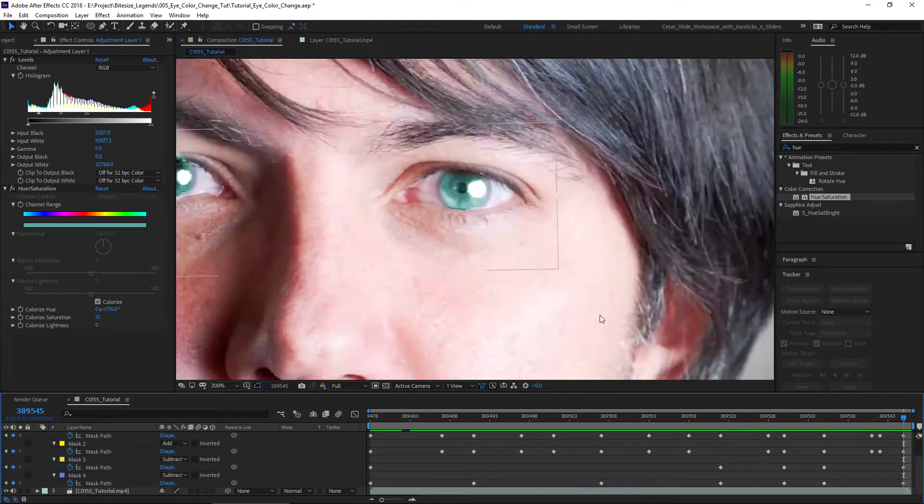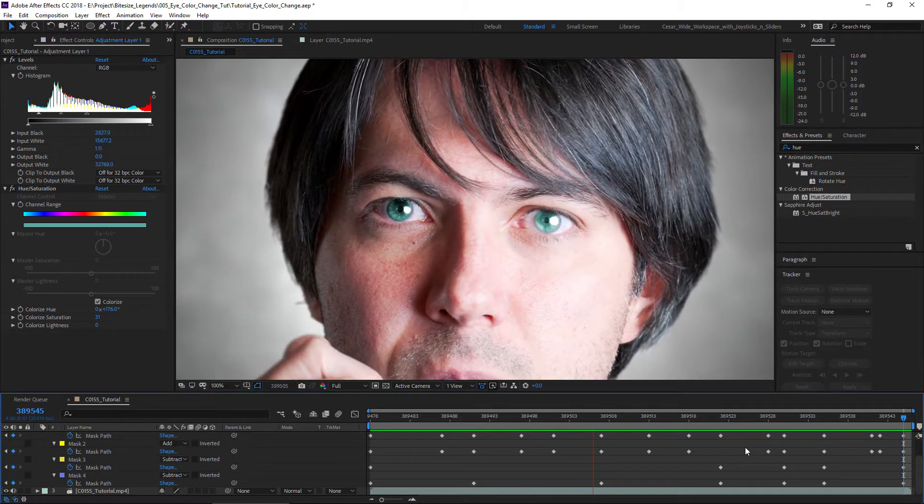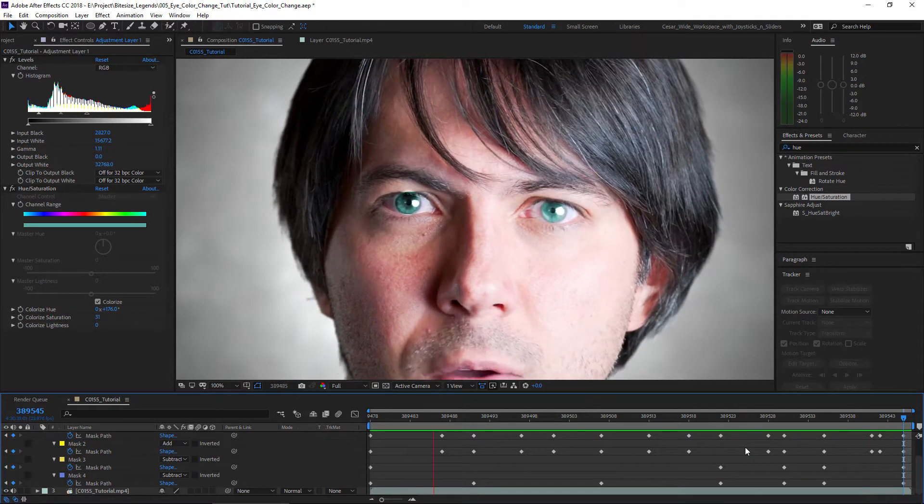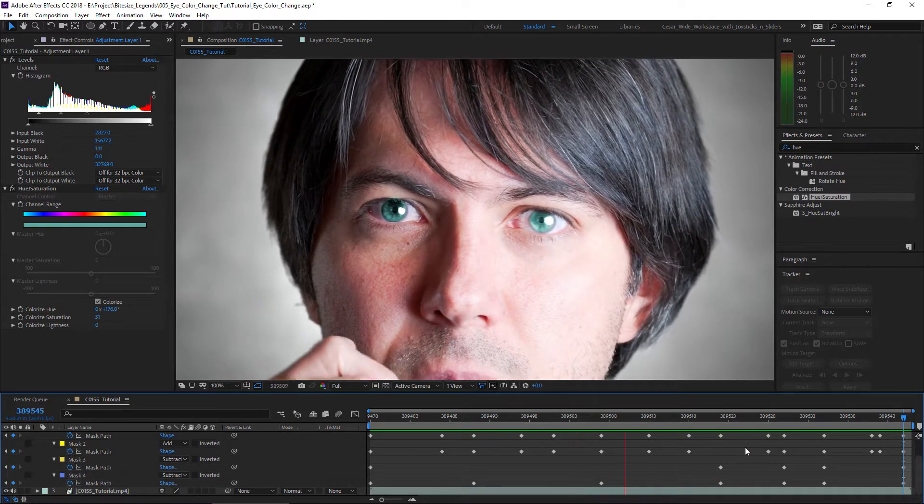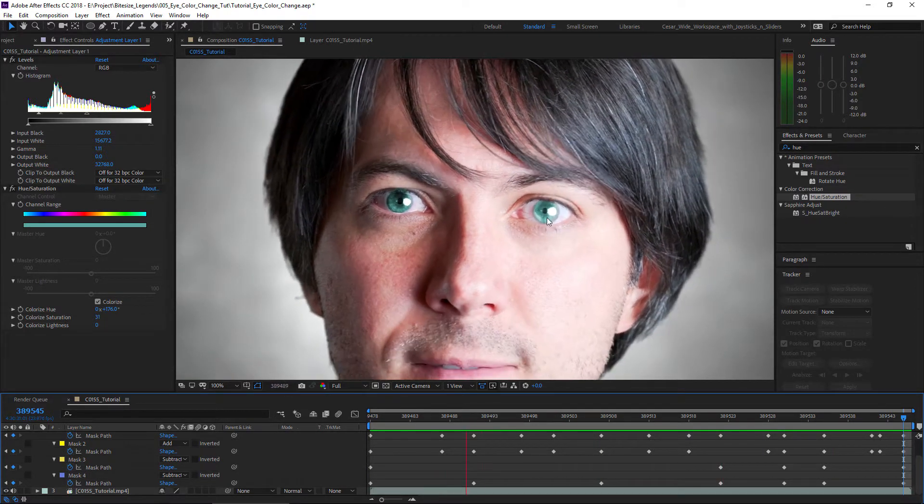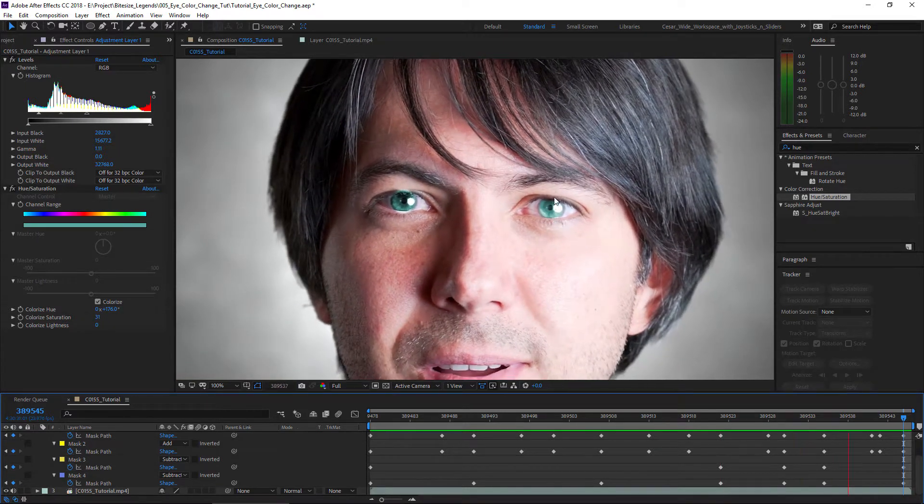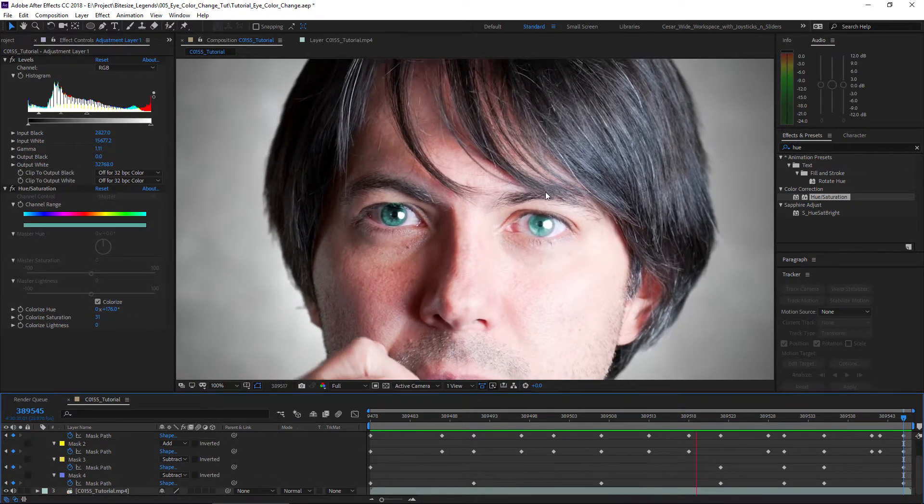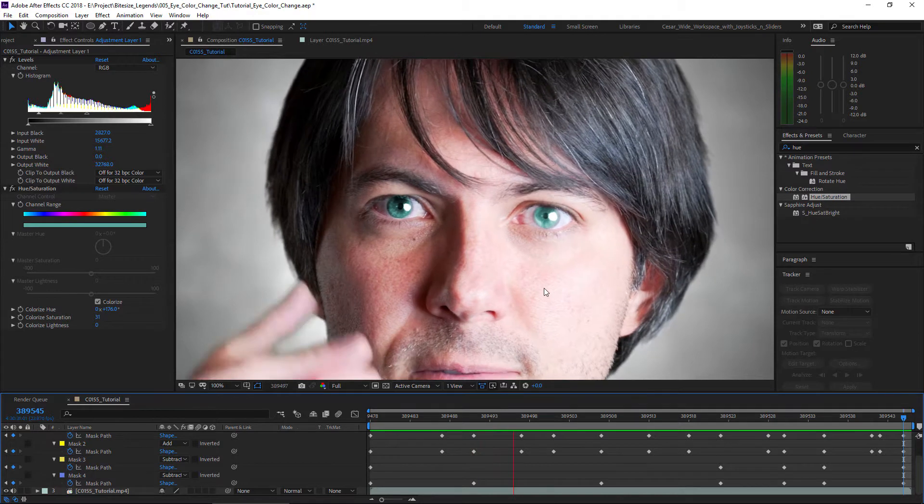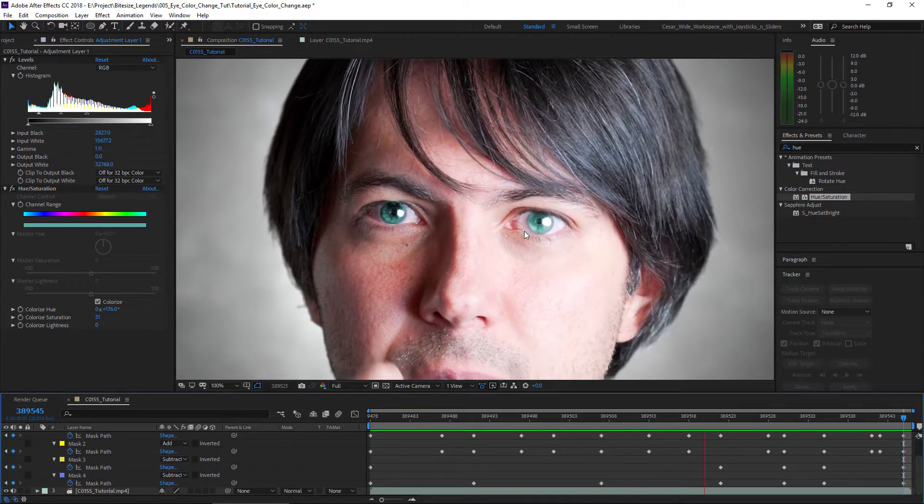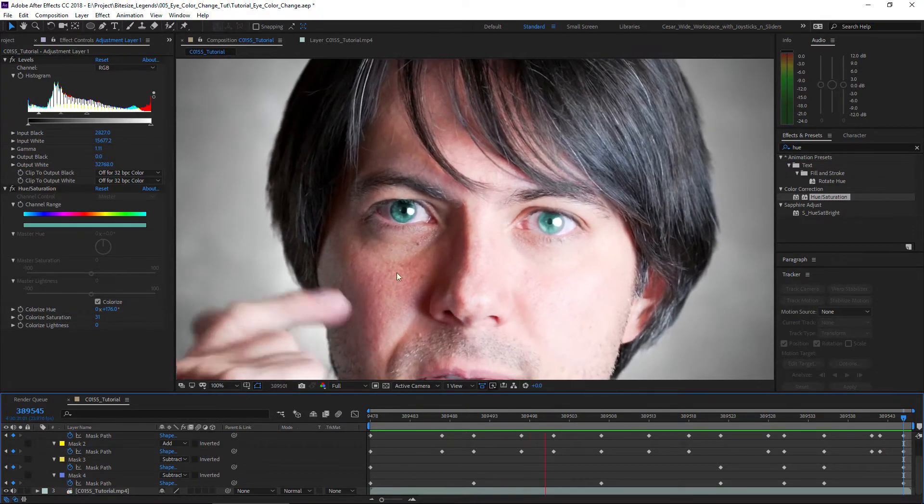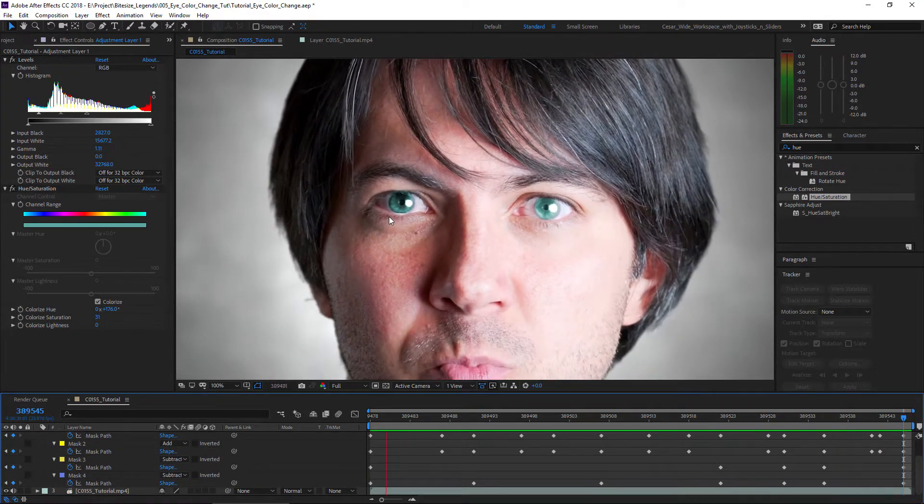I could tweak these a lot longer, but I don't think we need to. As you see now, the effect, the hue change and the brightness change is not affecting any other part of the eye. We're going to do the exact same thing with this other eye. I'm going to do this real quickly and I'll be right back with you.